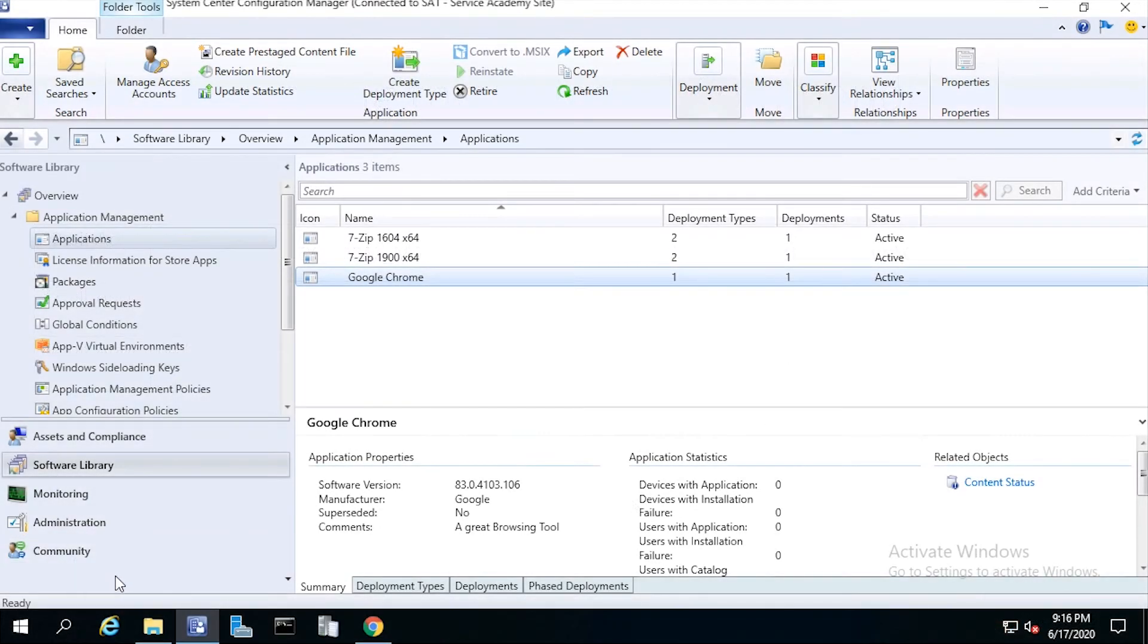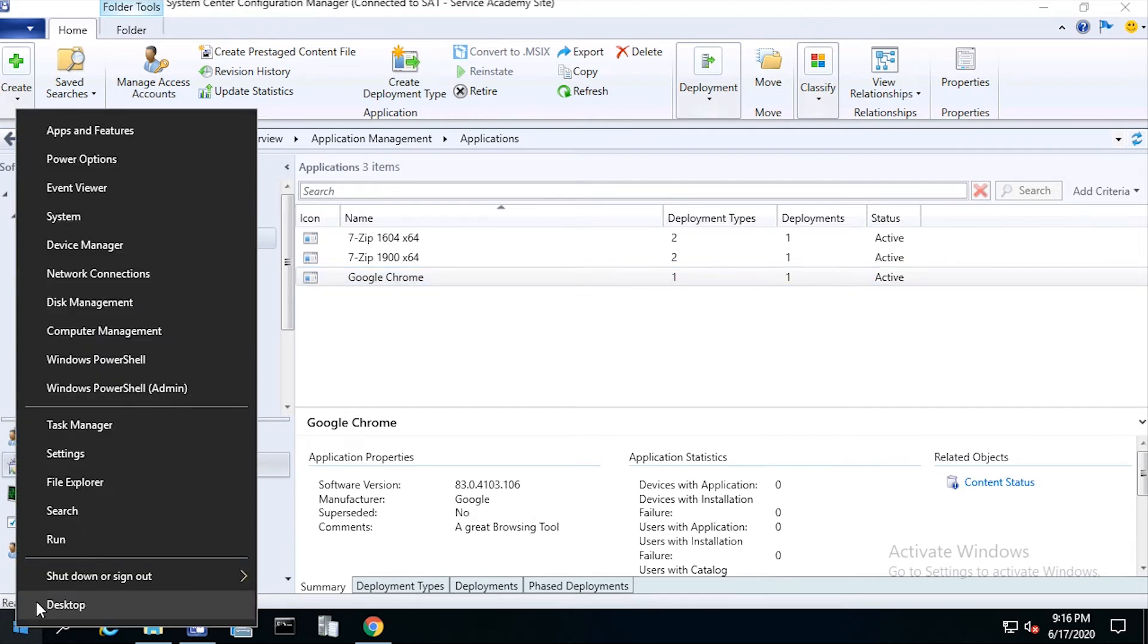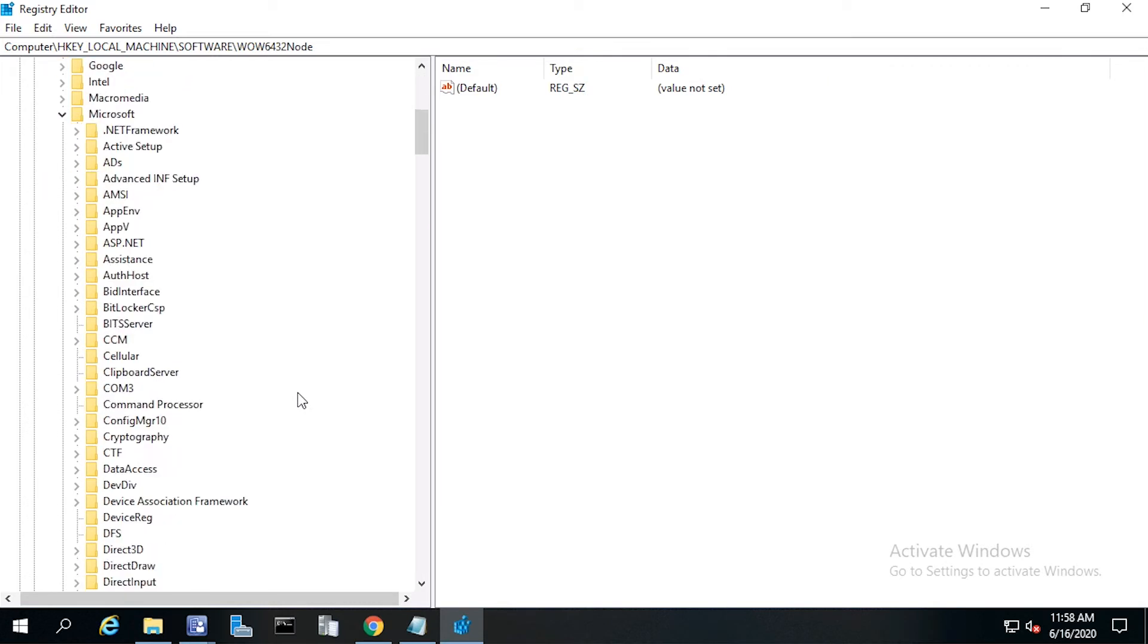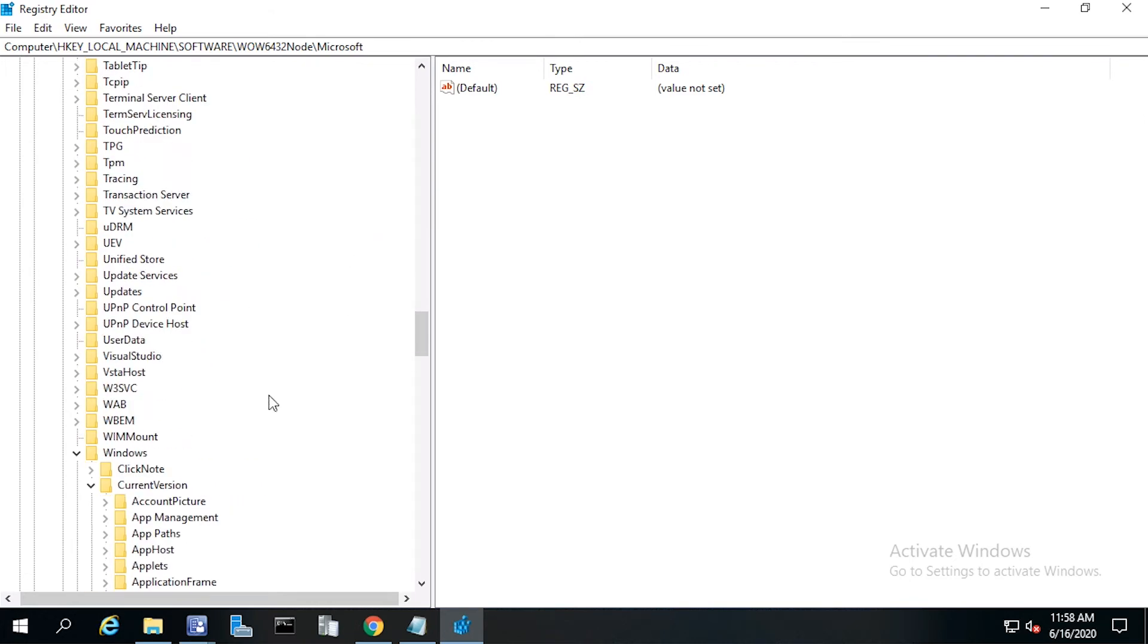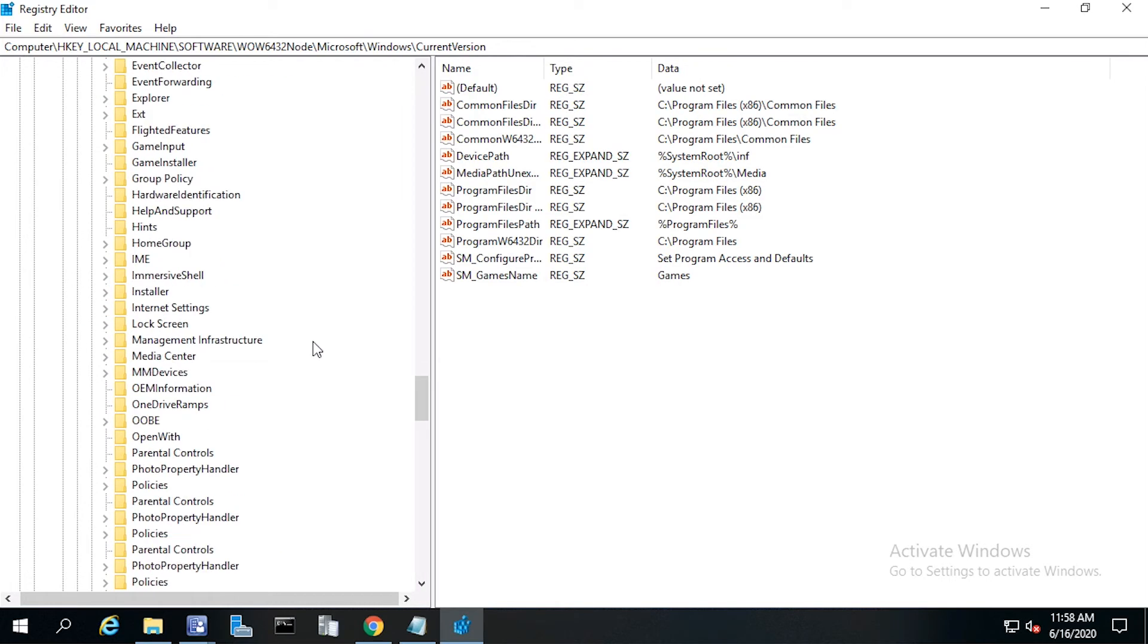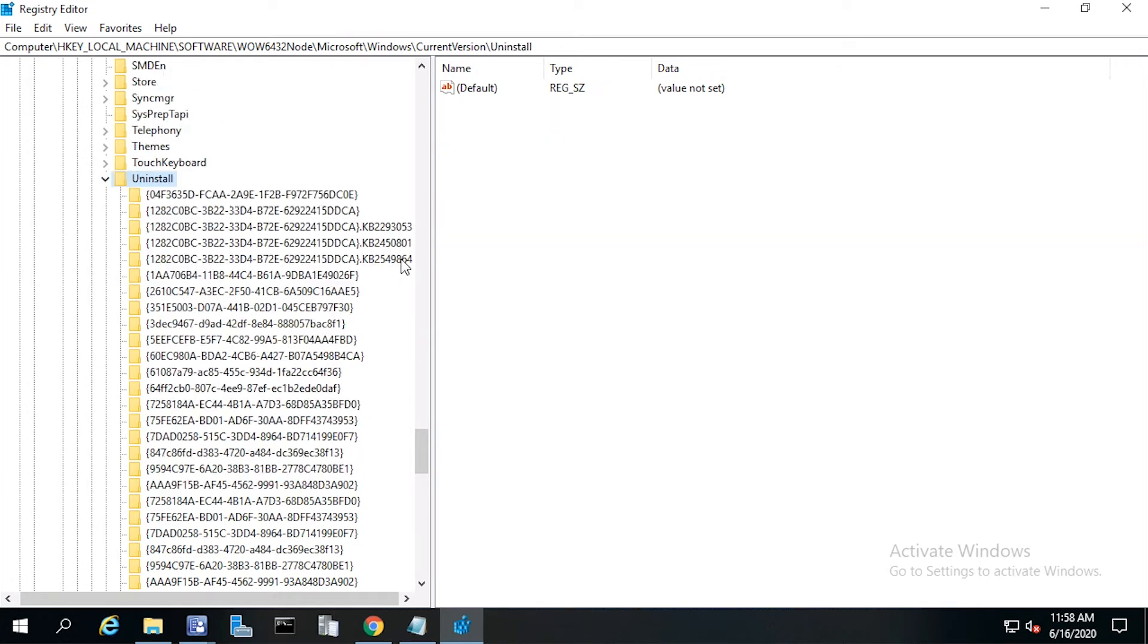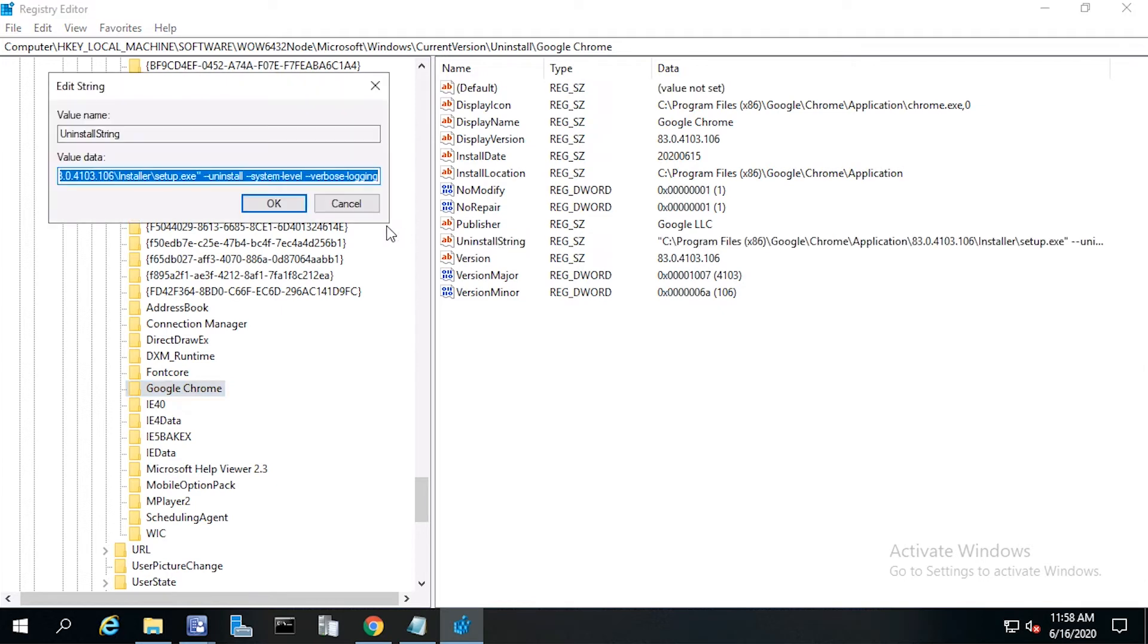Now let's open regedit. Right click on the start button, now click run, and type regedit, and press return. Browse to HKEY_LOCAL_MACHINE, then software, then wow6432 node, then Microsoft, then Windows, then current version. Scroll down and click uninstall, then click Google Chrome. Double click the uninstall string and copy and paste that string into Notepad.